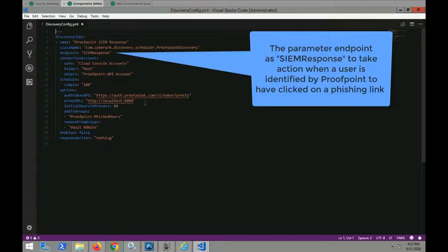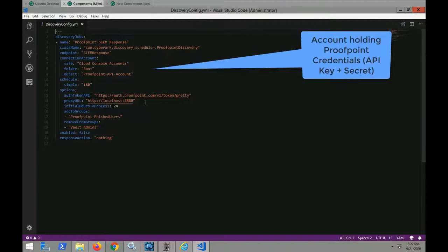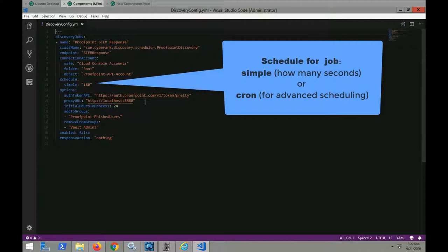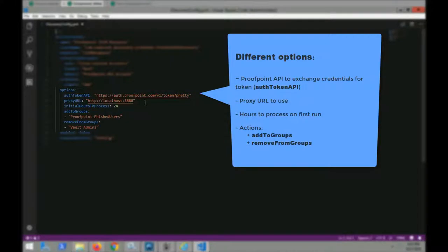You need to set the following in the discovery configuration file. The endpoint parameter is equal to SCIM response, so that the appropriate remediation can be taken when users click on a phishing board. Schedule for the puller, and we recommend to set this to every 15 minutes.